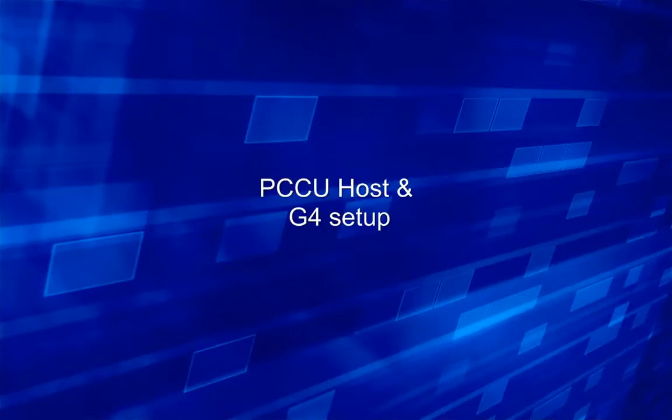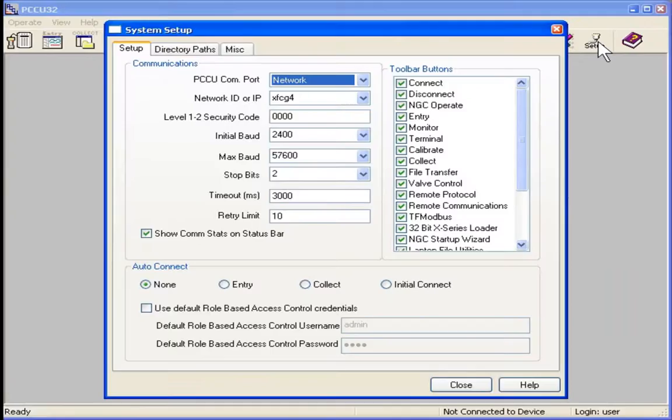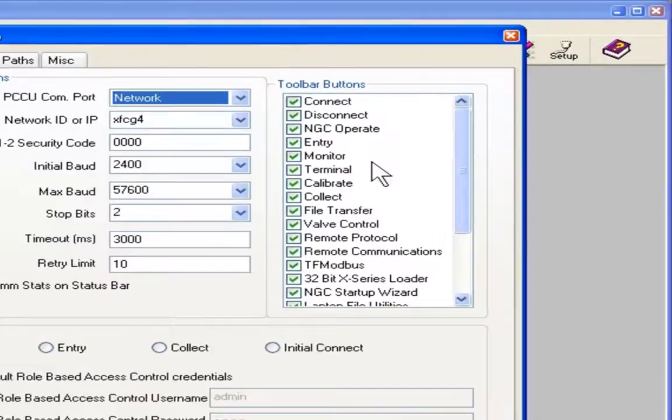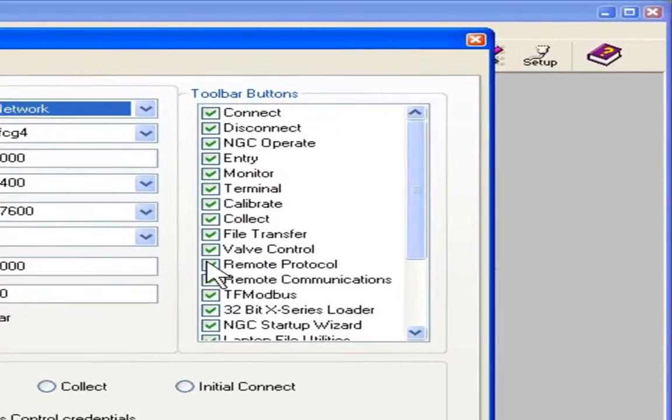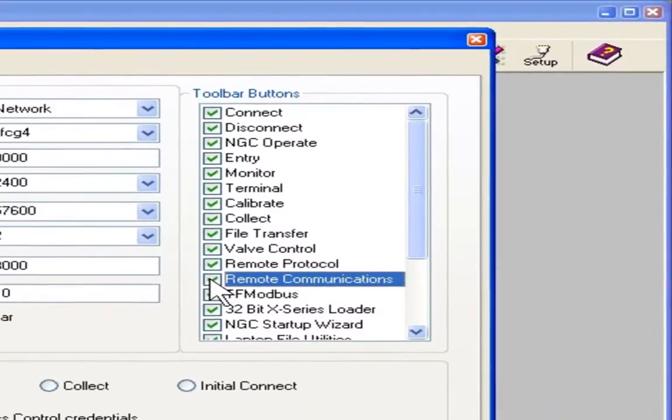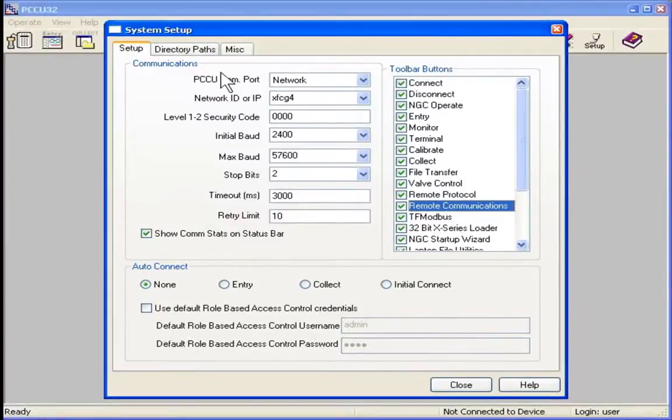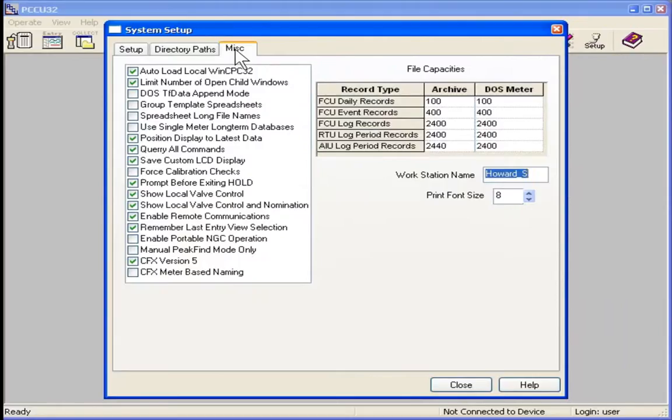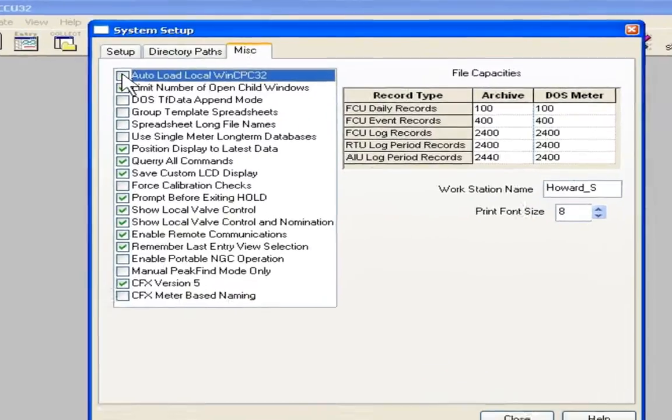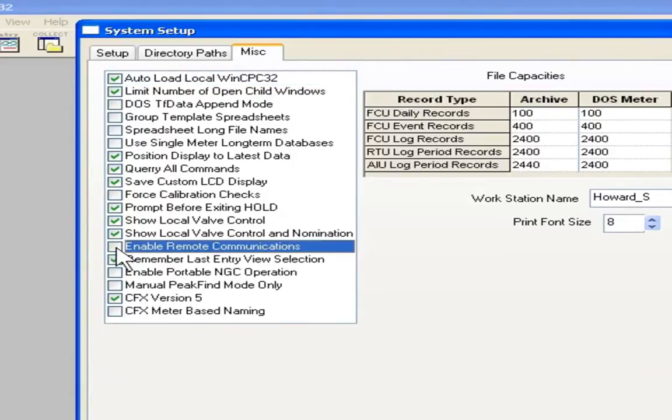Let's first look at some general setup in PCCU for remote communications. We will go to the setup tab, and we will select setup, and we will want to check remote communications as you can see here. Then we will need to move to the miscellaneous tab. We will need to check auto load local CPC, and also check enable remote communications.